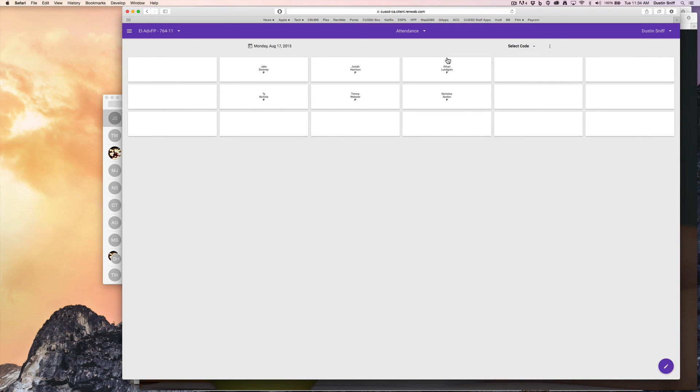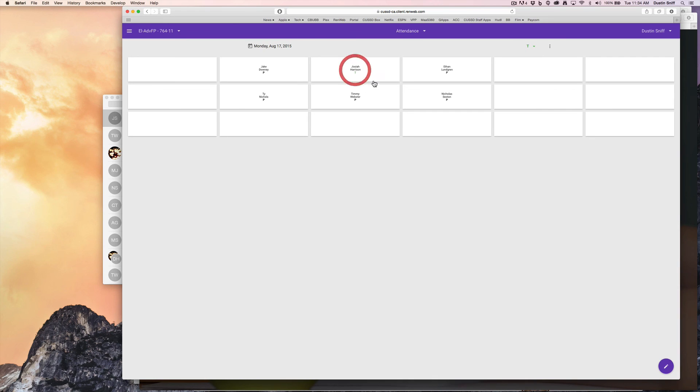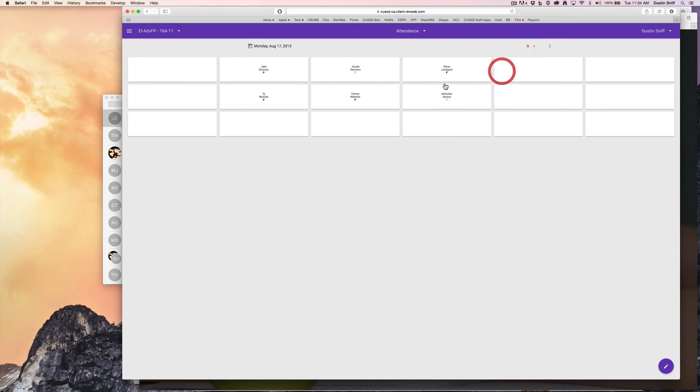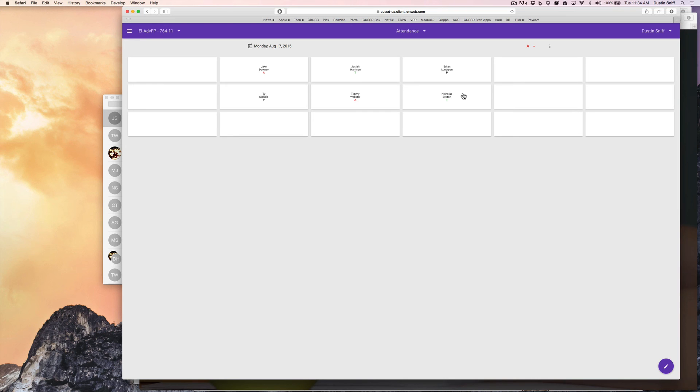If I need to mark a kid tardy, I'm going to go select code, tardy, and change who's tardy. If I need to mark a kid absent, change who's absent. And that is how you take attendance using a seating chart on RenWeb1.